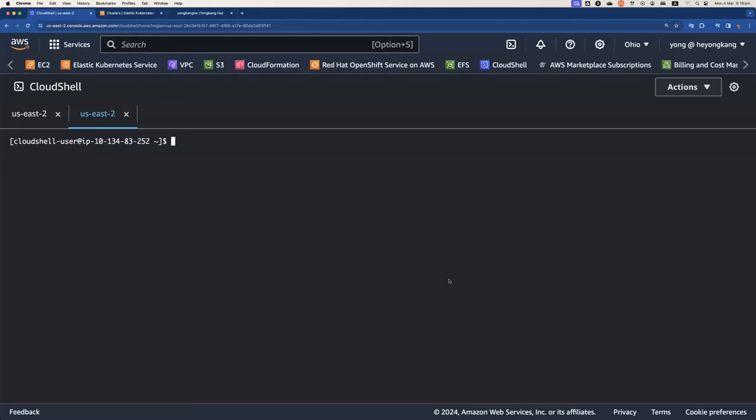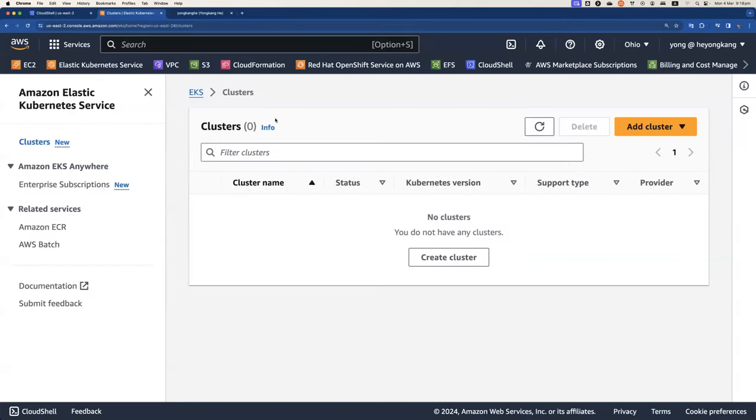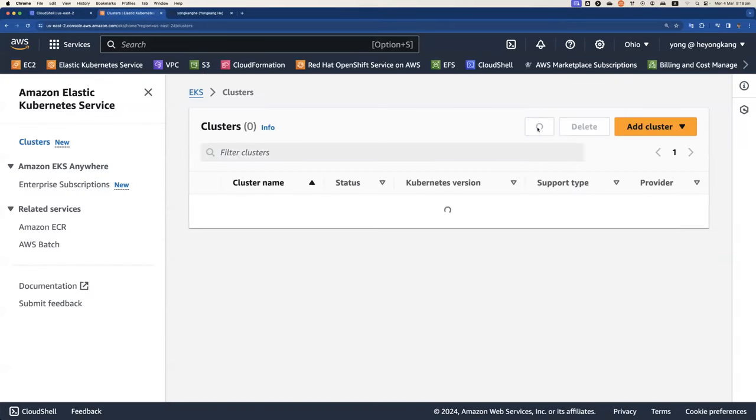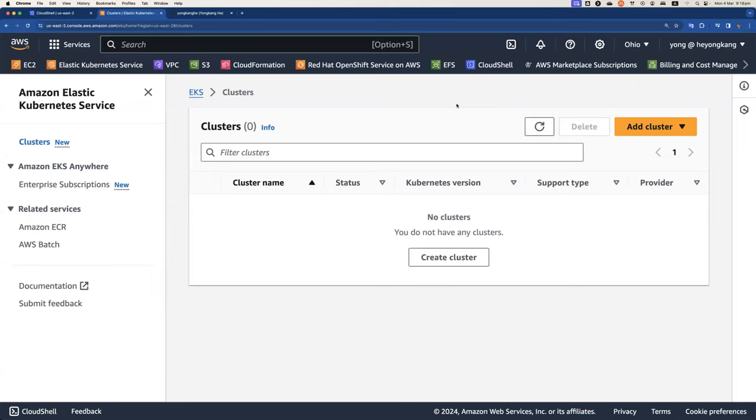So I jumped to the AWS console. As you can see, let me verify. Do I have an EKS cluster? I don't have an EKS cluster from the US East 2 region.